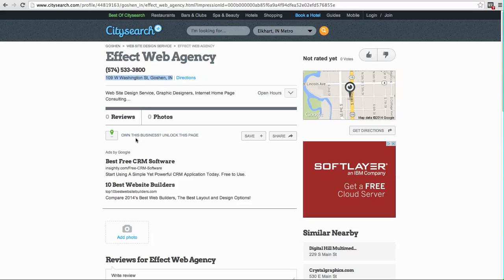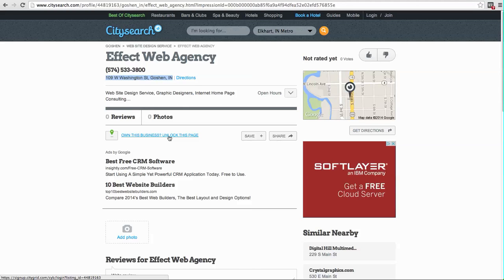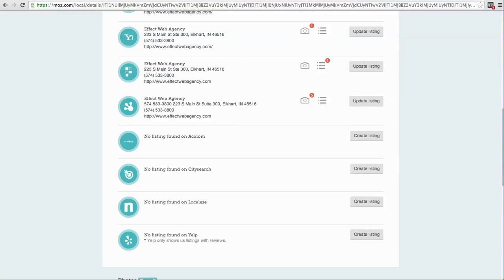So what we need to do on my checklist is to just click here and claim this listing, go through whatever little verification process they have, get control over it, and then I can totally update it and it's going to be in sync. And that's very likely the same case with these other ones.